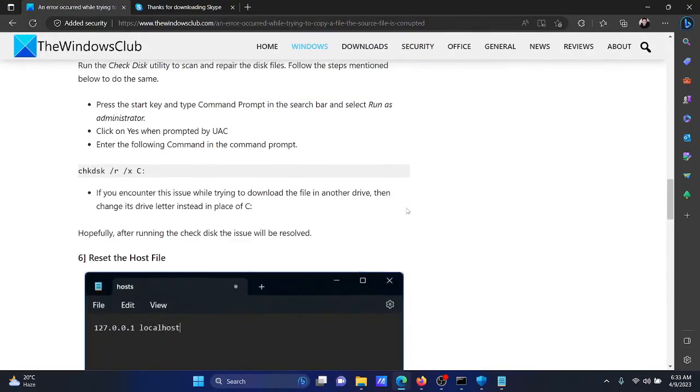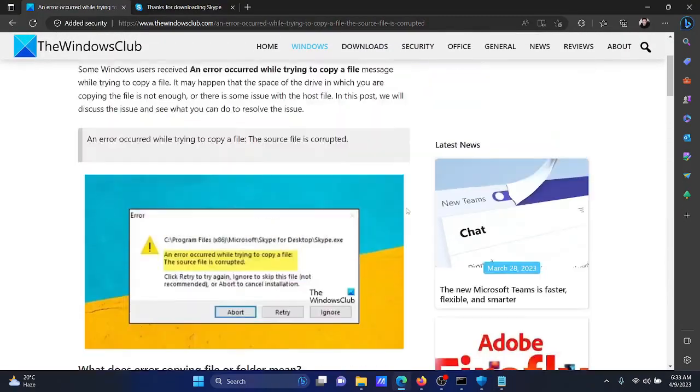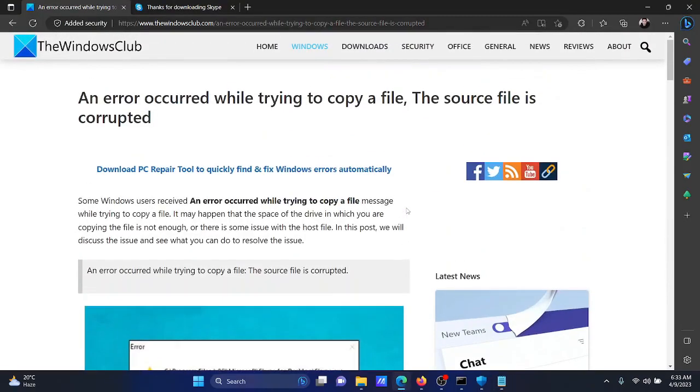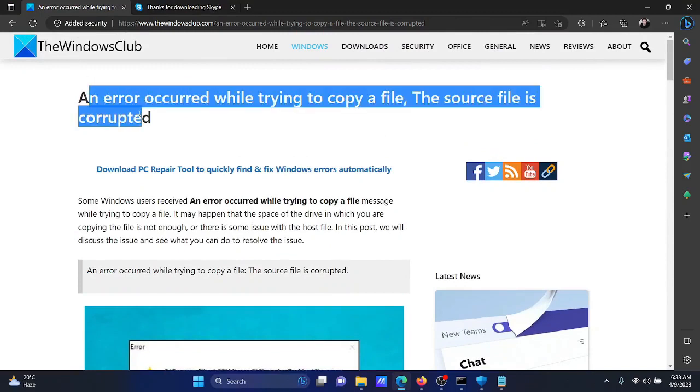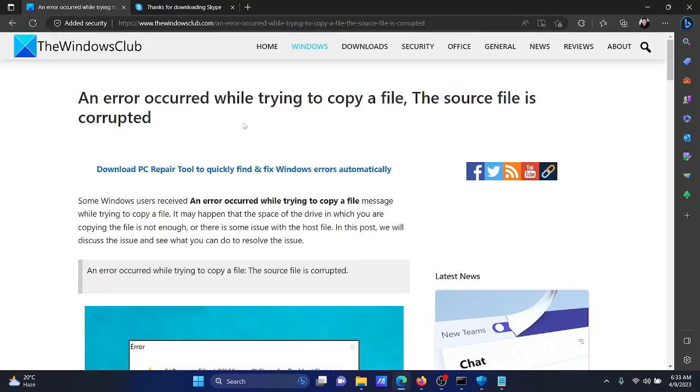In the discussion, isn't this easy and interesting? If you have any doubts, please go to the original article on The Windows Club, scroll down to the comment section, and write your query. We will surely answer it. Do not forget to subscribe to the channel. Thank you for watching this video and have a nice day.